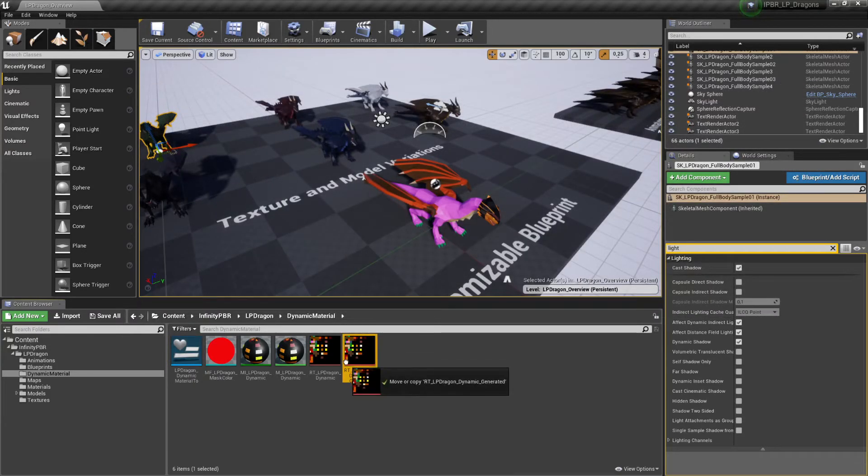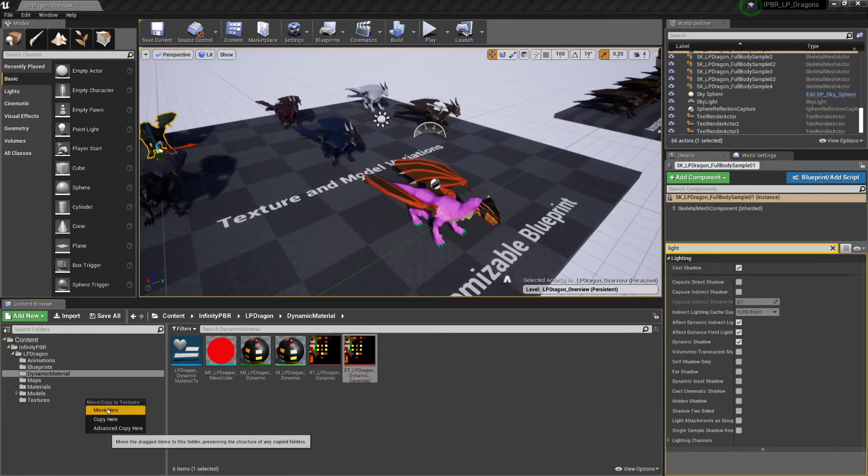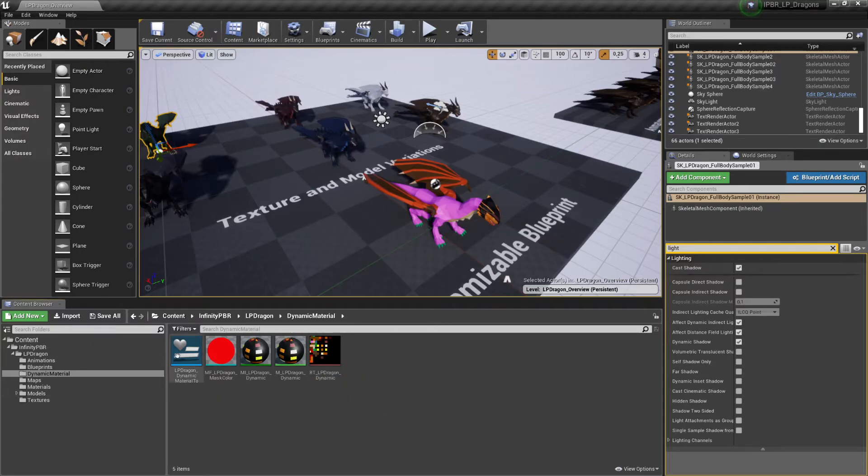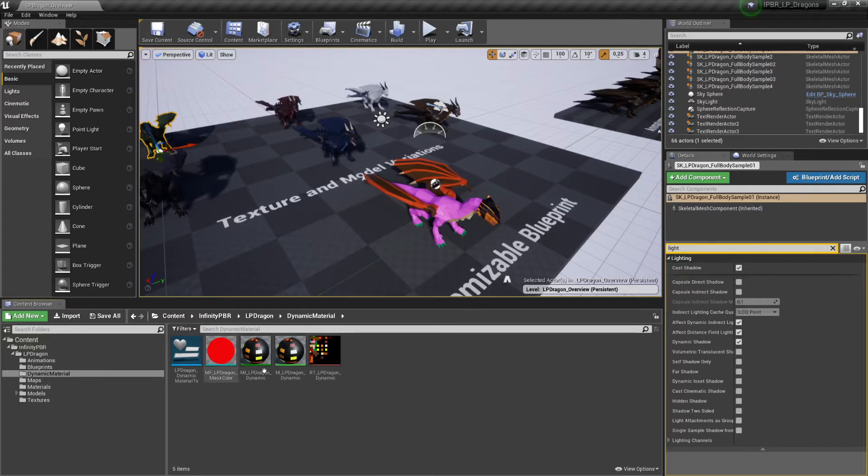I'll move this generated texture out here. Don't move the other files, these are all important to the system. Just move the generated textures.